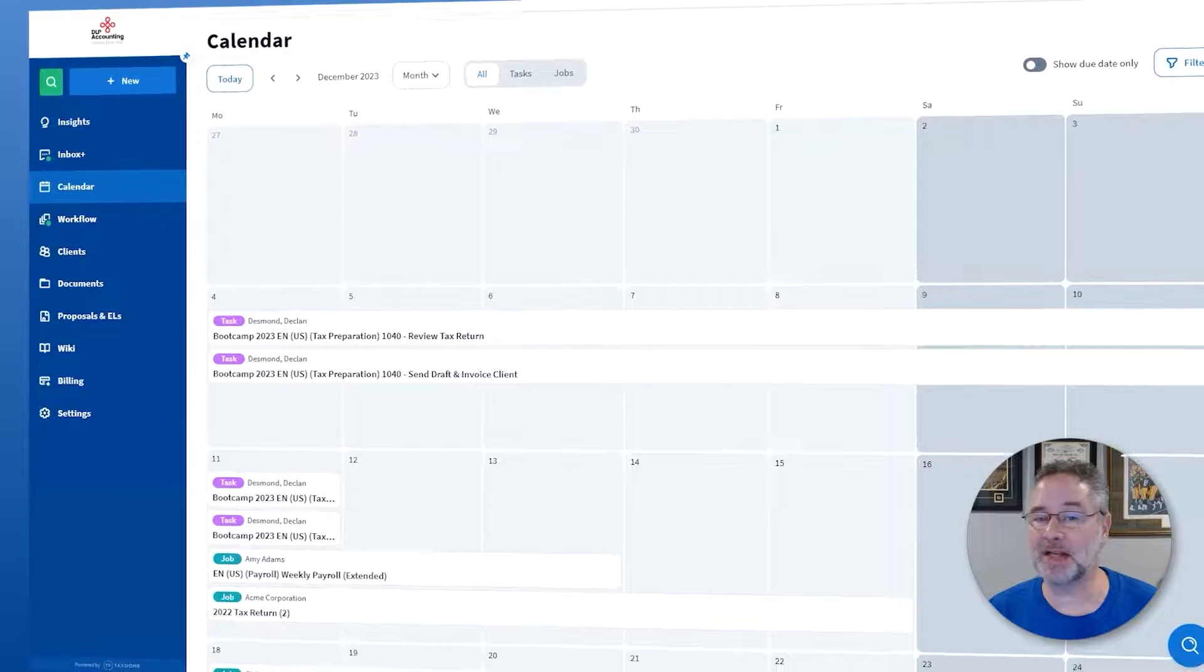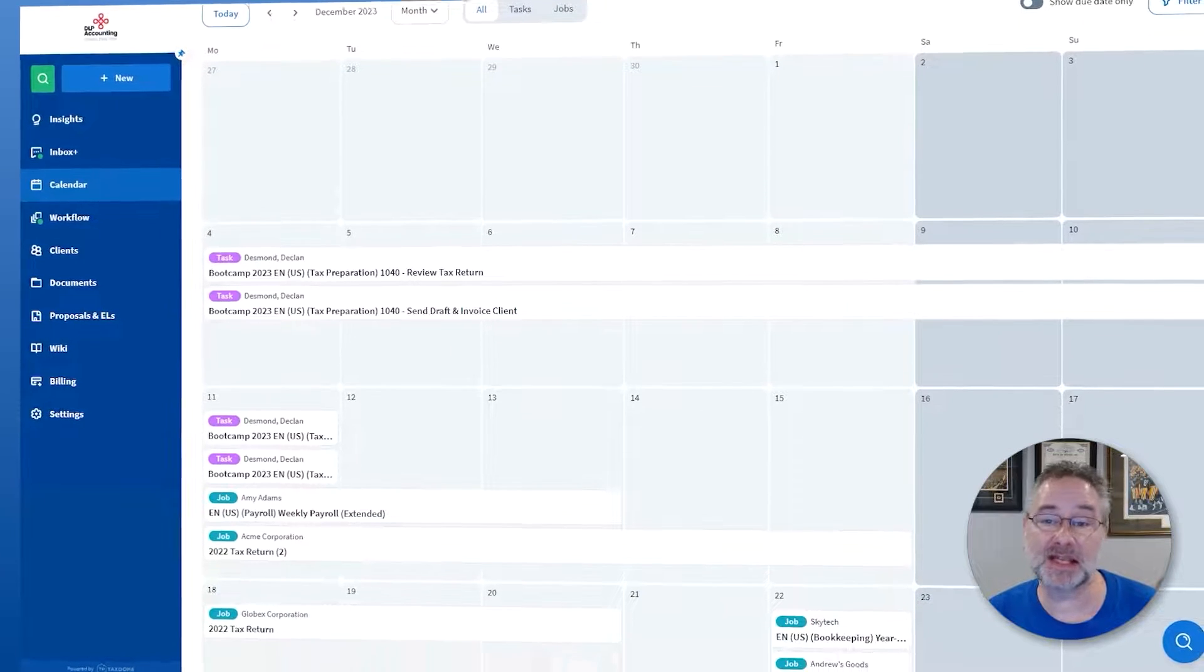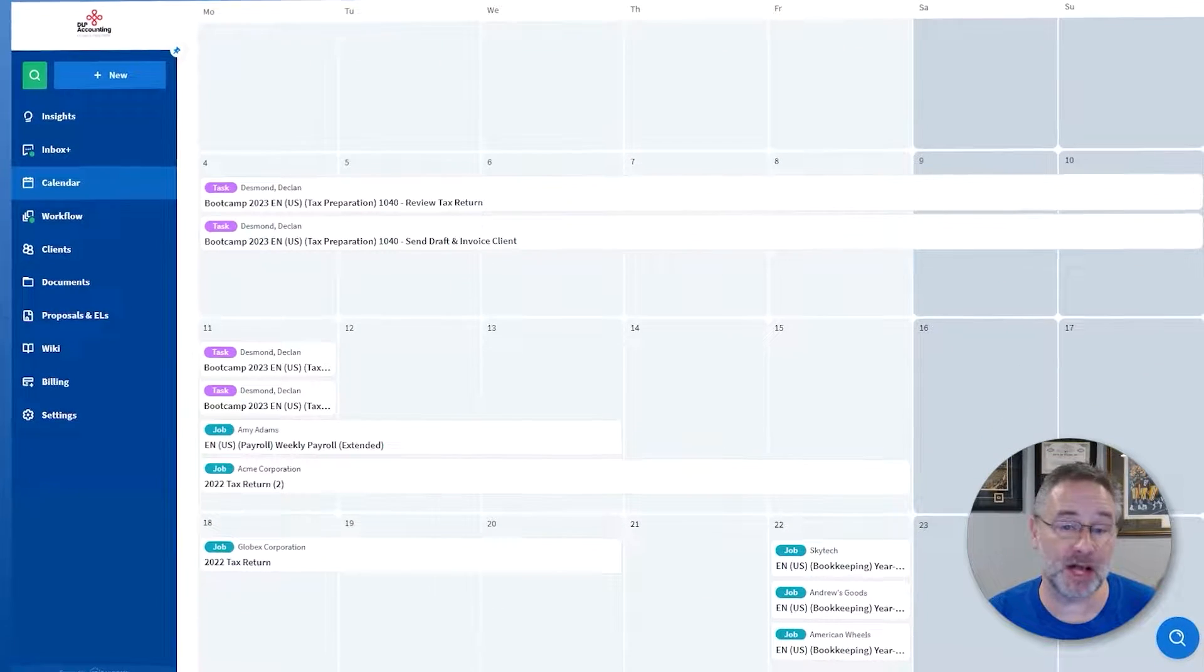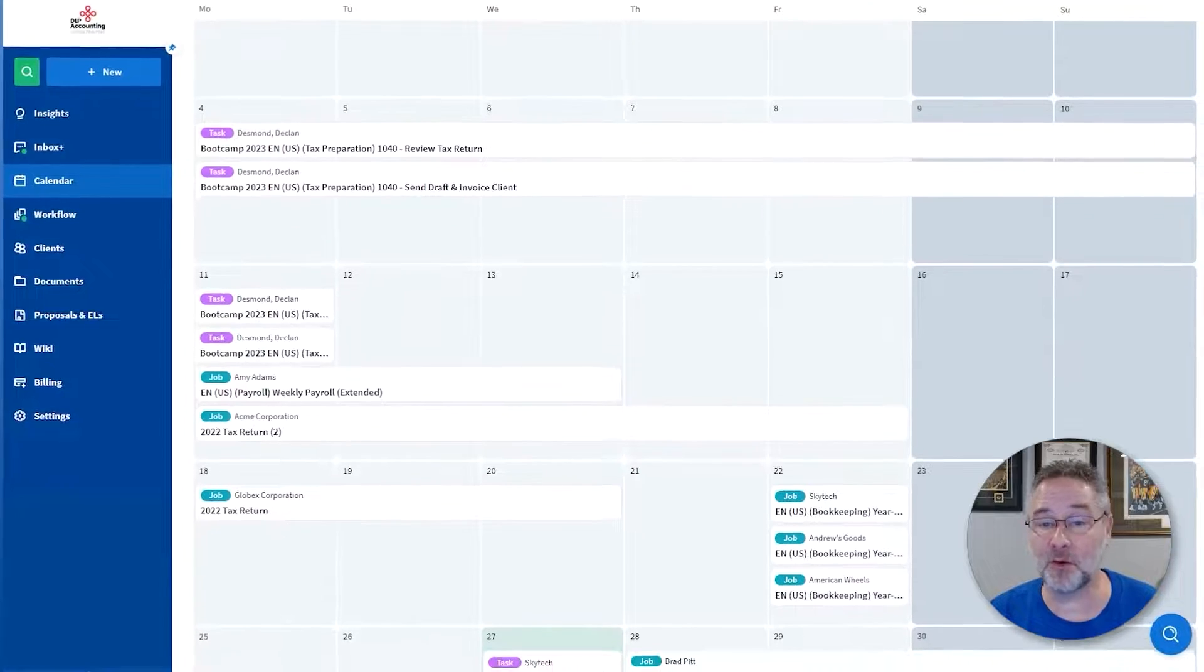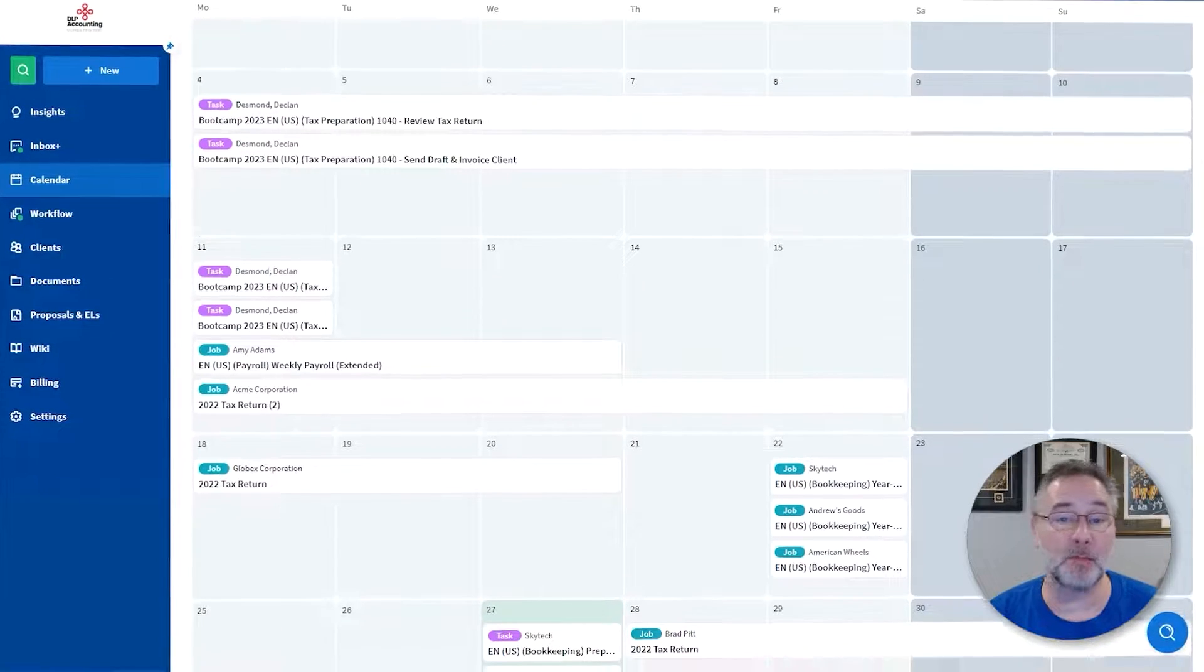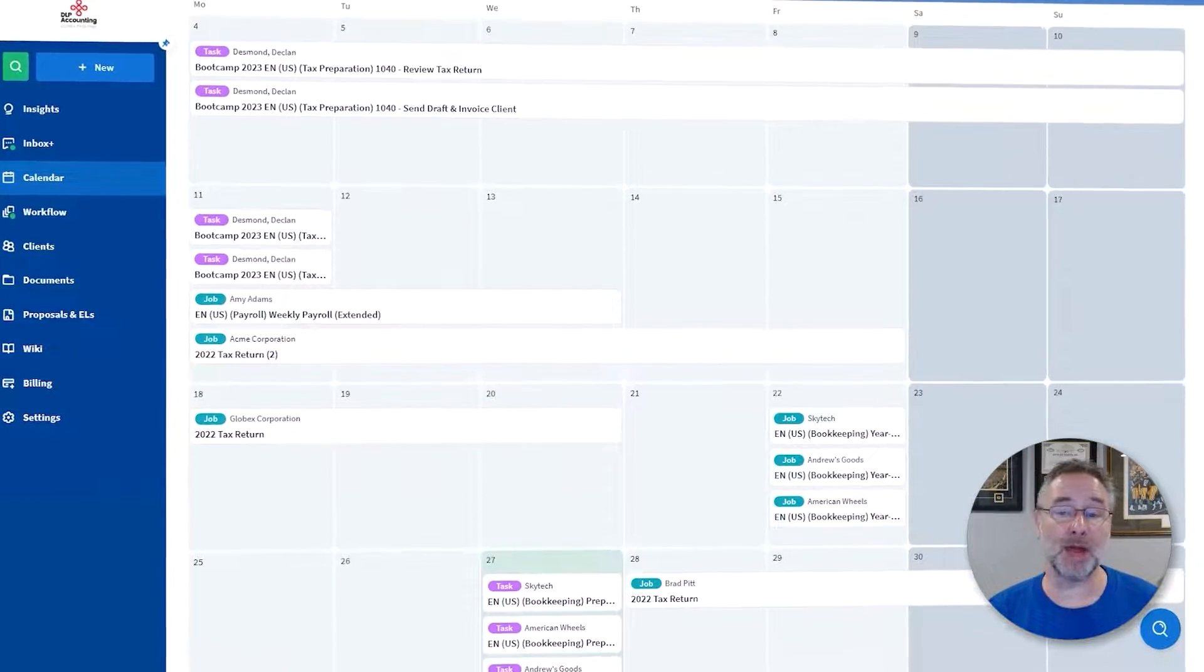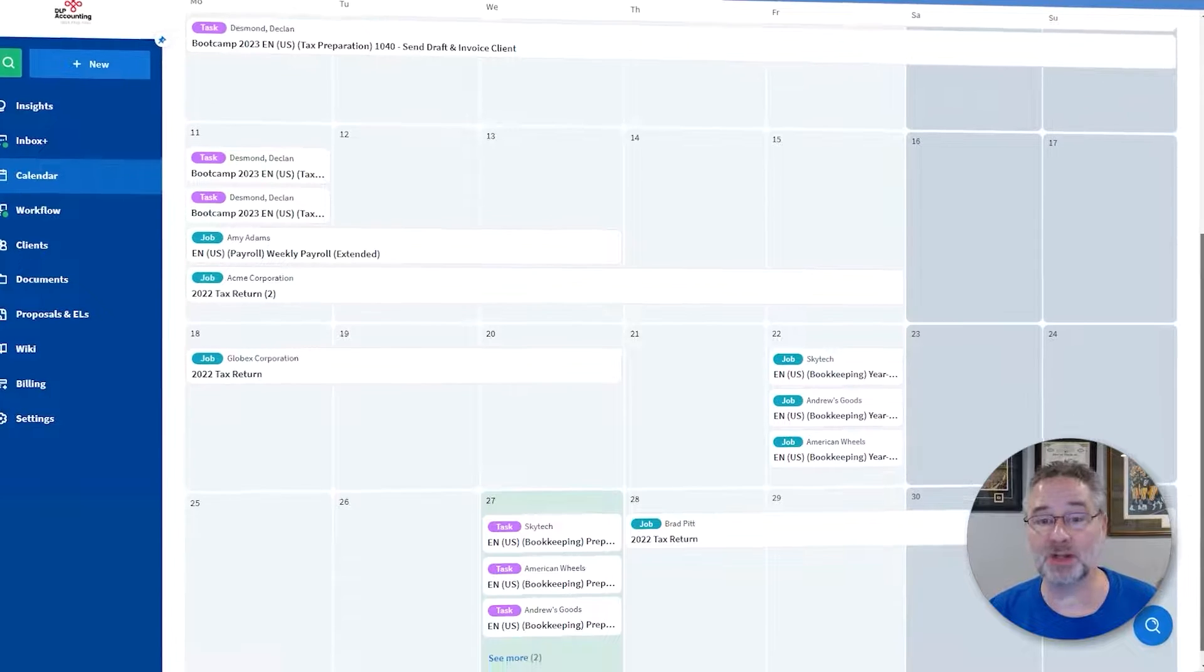With the new calendar in TaxDome, you can see task and job due dates visualized in a handy timeline format. Manage your day, workload, and due dates within one workspace.